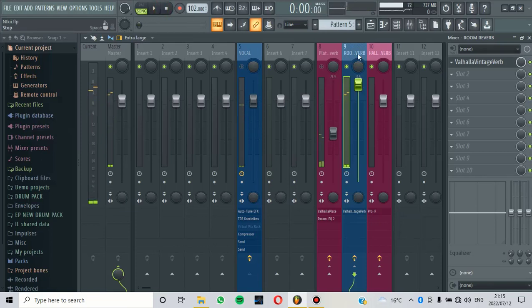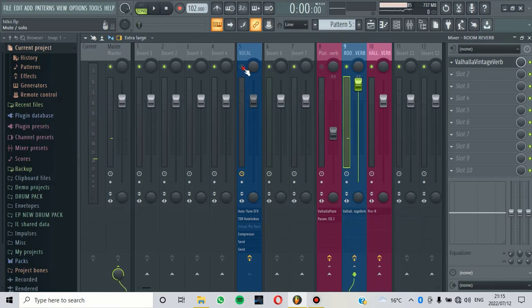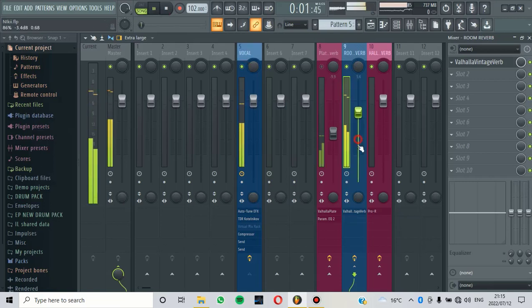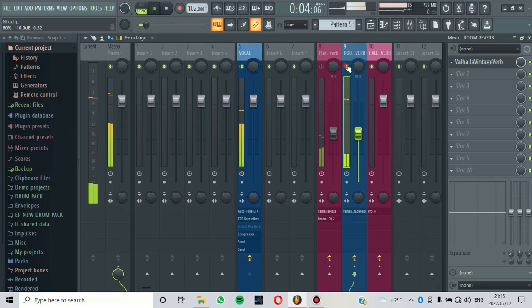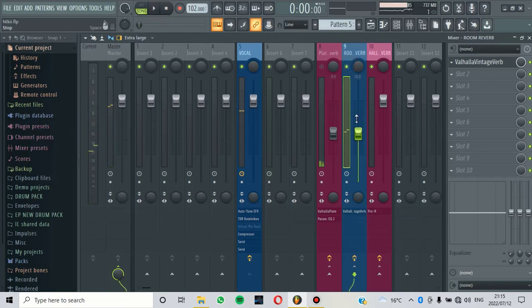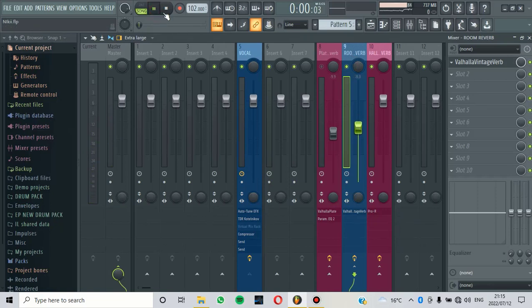Now we are going to blend this room reverb with the original vocal. If you are wearing your headphones, then you will hear the difference that this room reverb is making on the dry vocal.